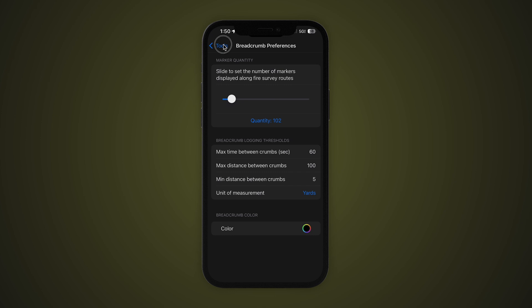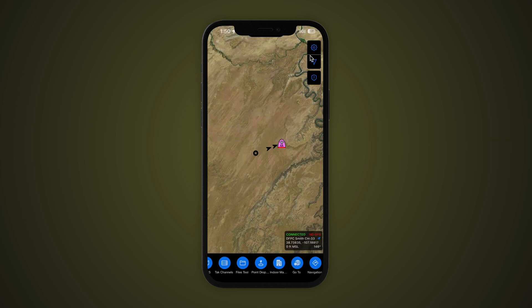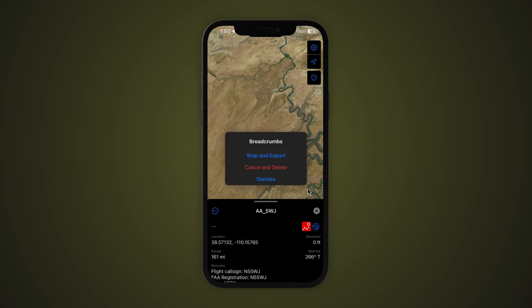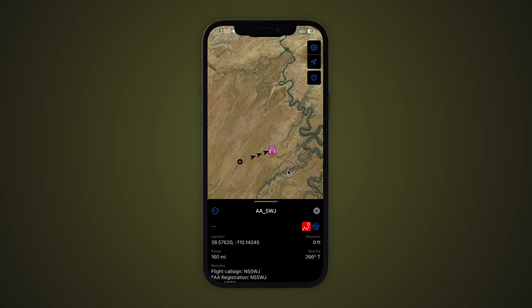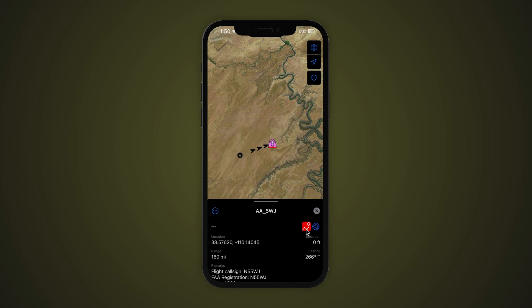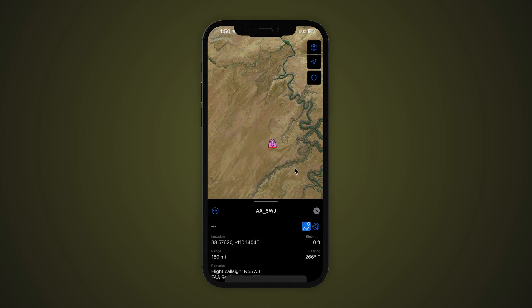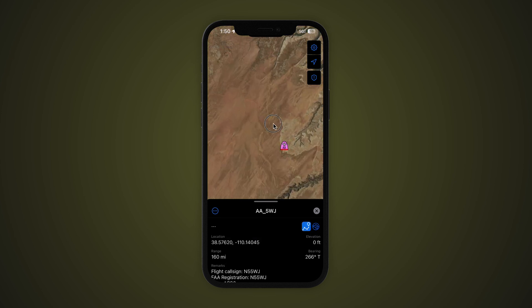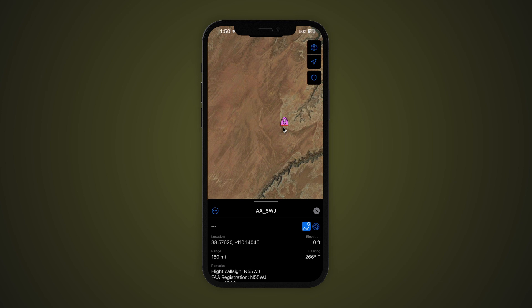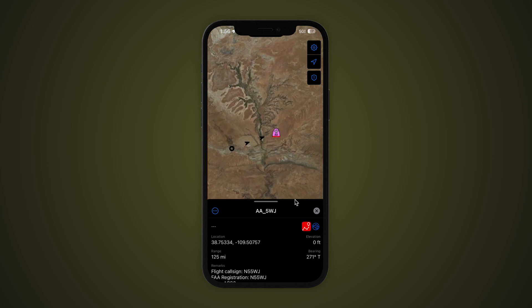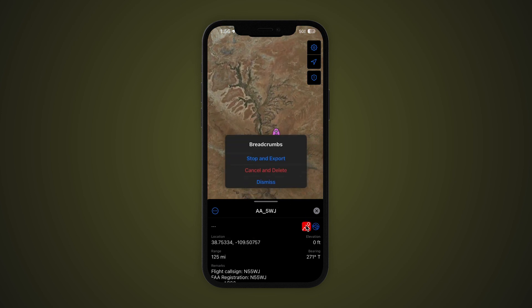When you are ready to conclude your breadcrumb track, you will be prompted with a few options. Click on the breadcrumb icon that is now red. Selecting Dismiss will continue the breadcrumb track. Cancel and Delete will stop the breadcrumb track and delete all markers associated with that track. Finally, Stop and Export will give you two options to save the breadcrumb track.